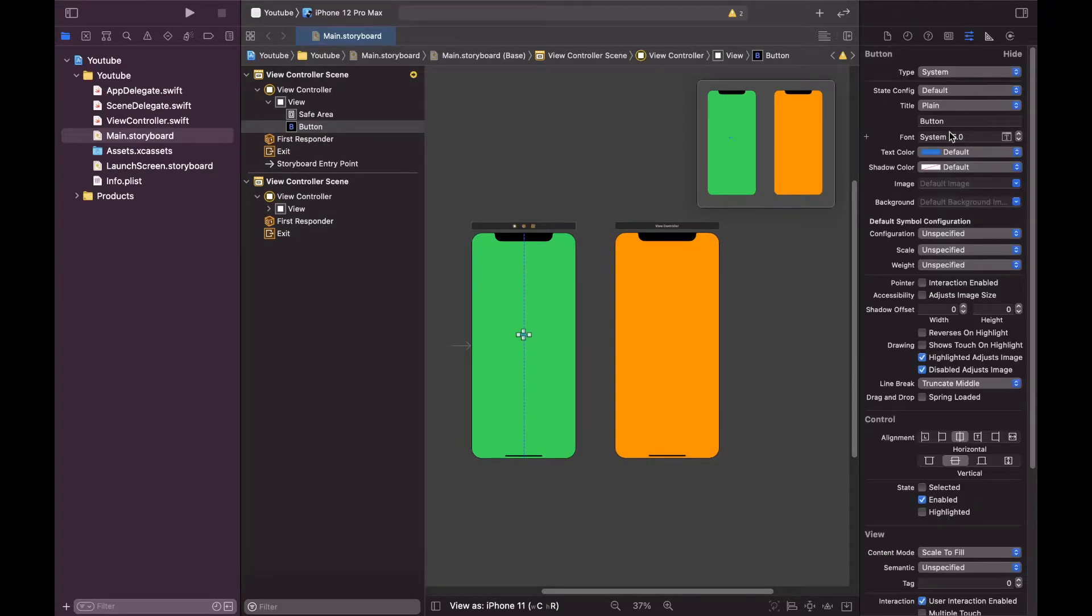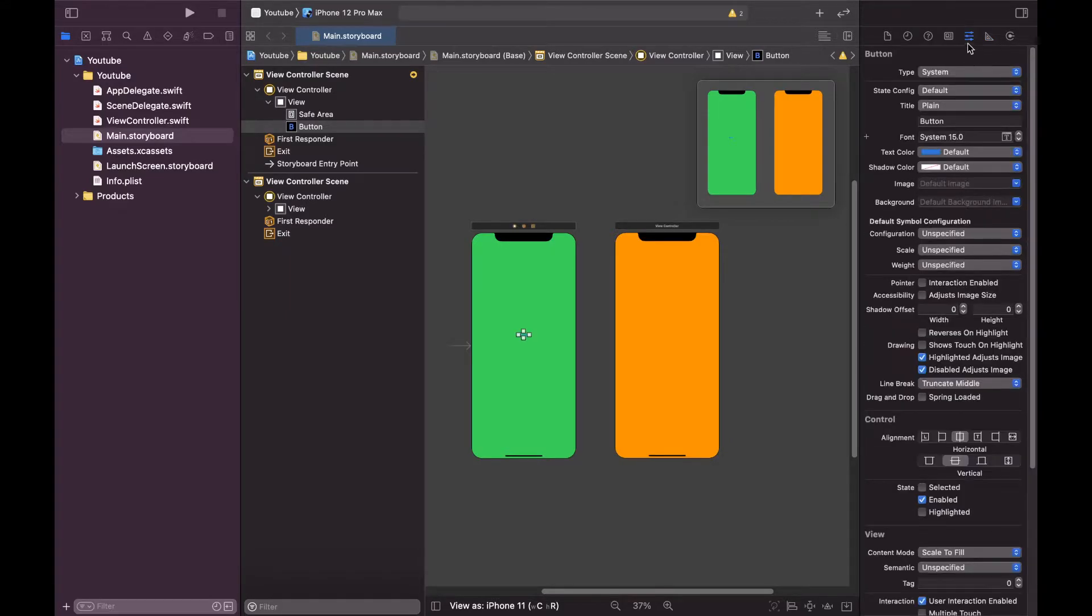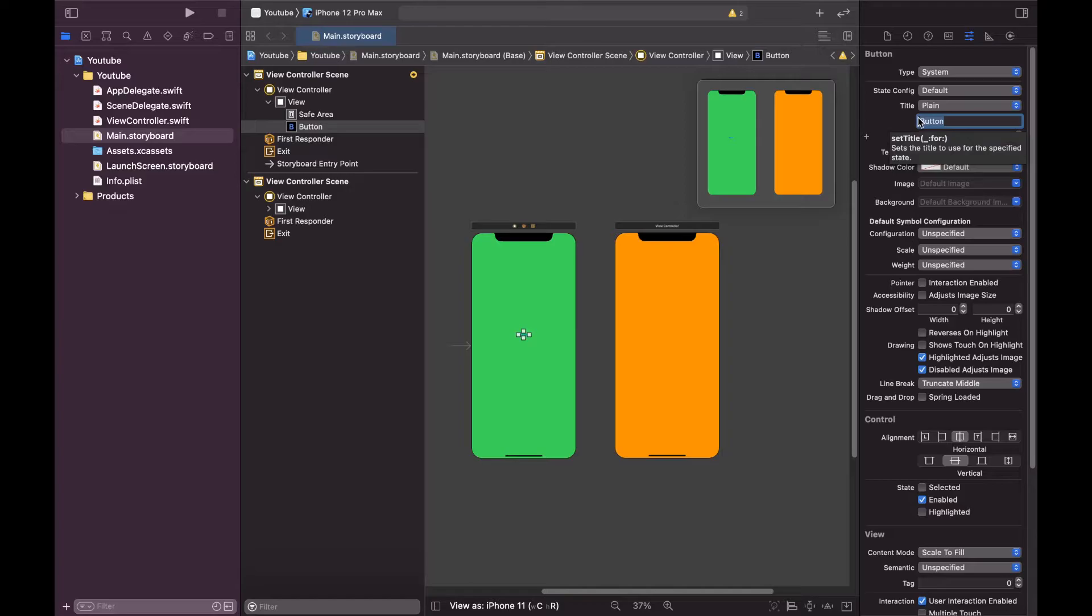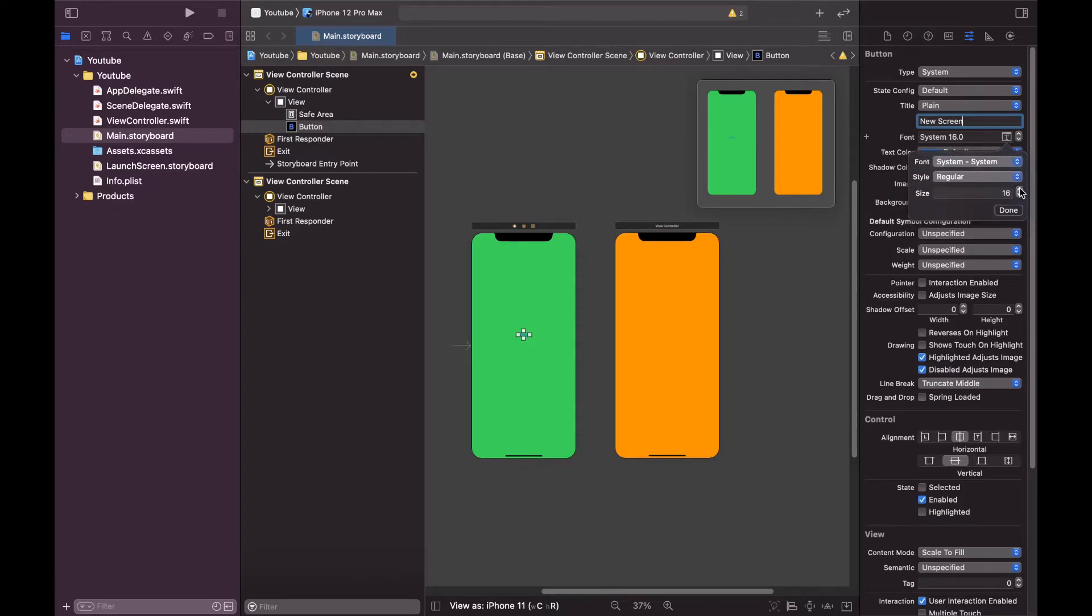And let's say new screen. And let me increase the font size.